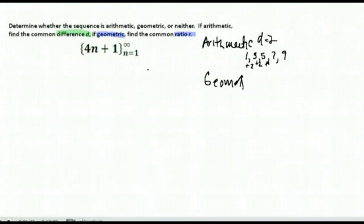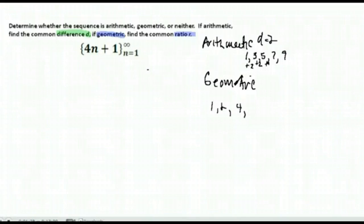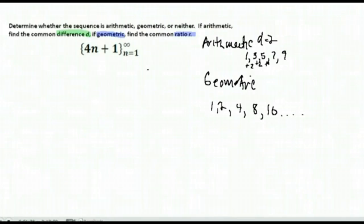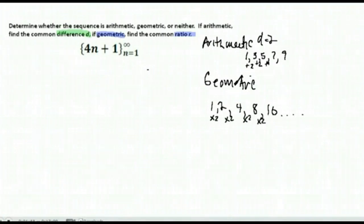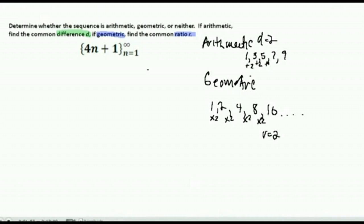Geometric, on the other hand — an example of that would be 1, 2, 4, 8, 16. You can see that we started with 1 and we multiplied by 2, then multiplied by 2 again, and the sequence continues in that manner. This is geometric because it's being multiplied by the same number. Our r here would be 2, because that's what we're multiplying by each time.